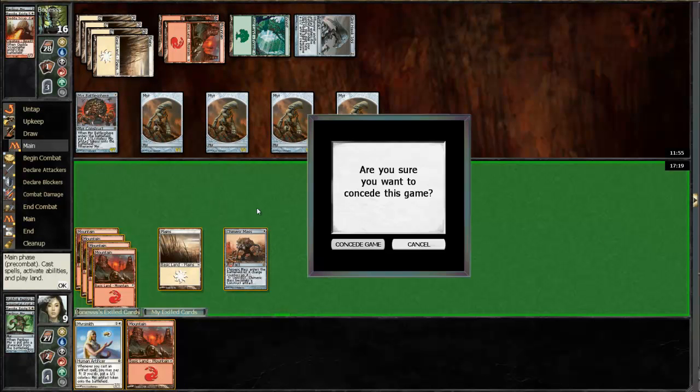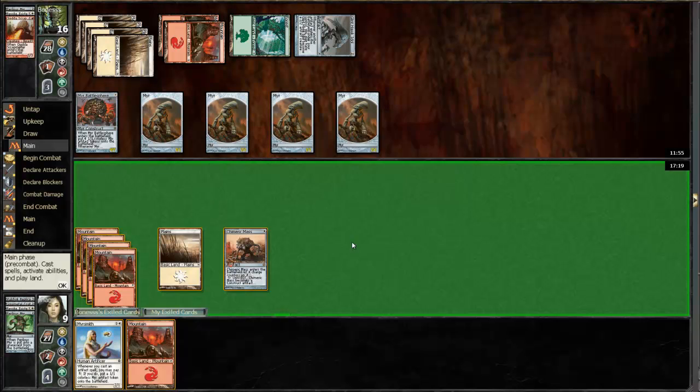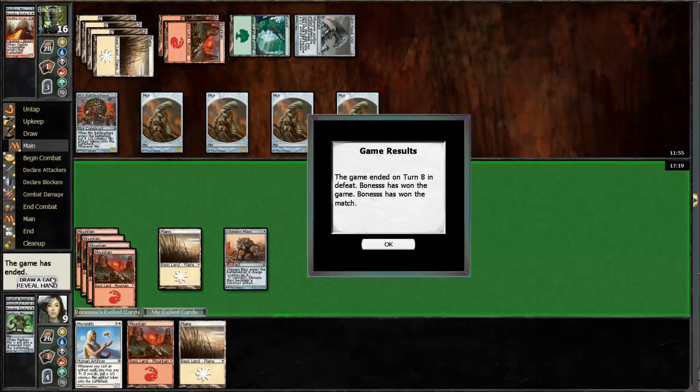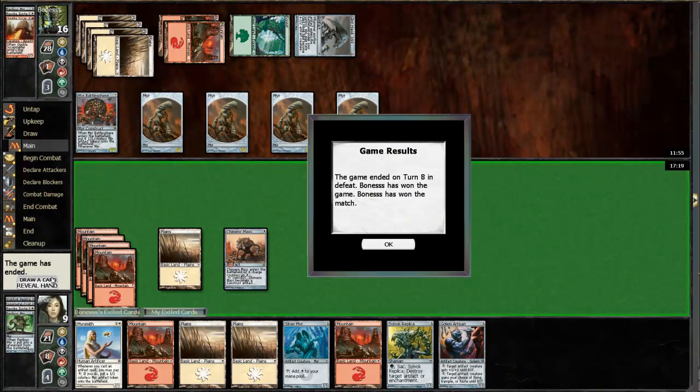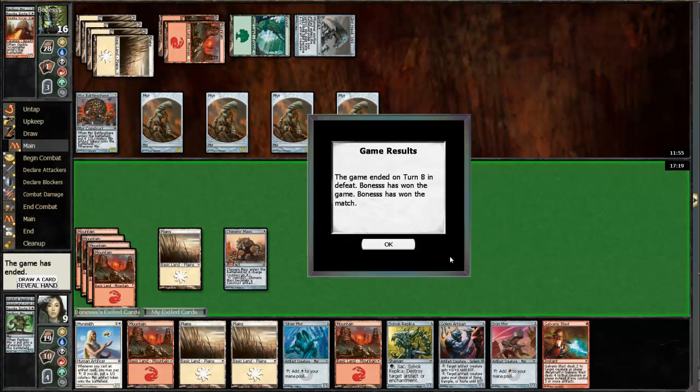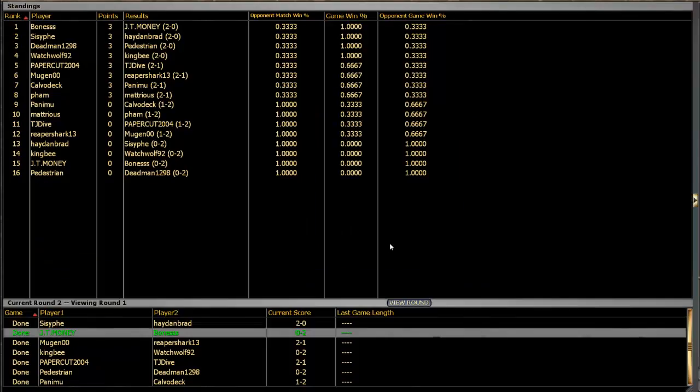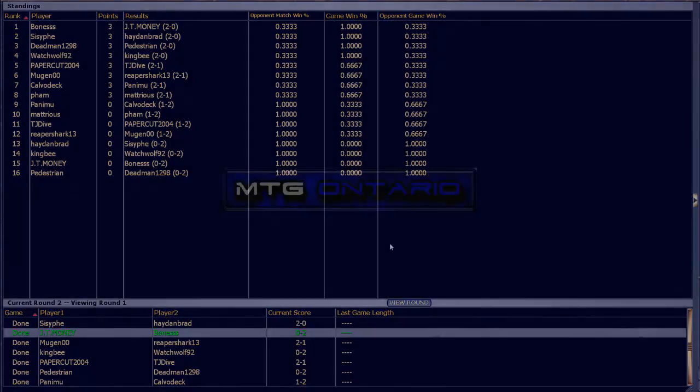Oh God, look at all that. We wouldn't have won that game anyway. Oh man.